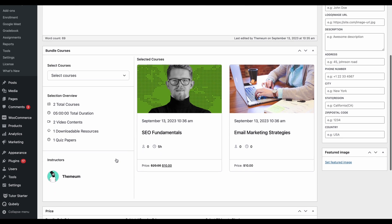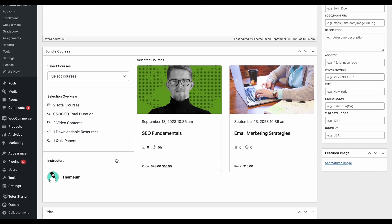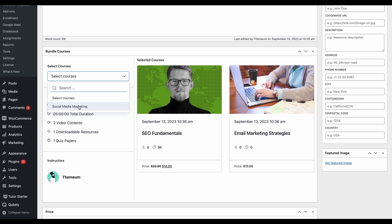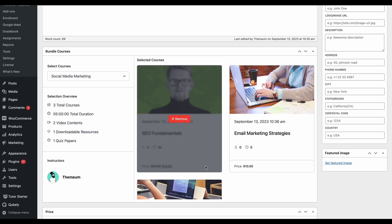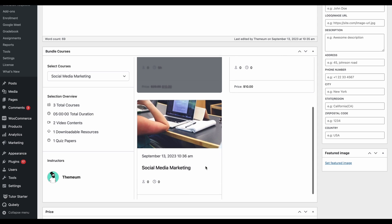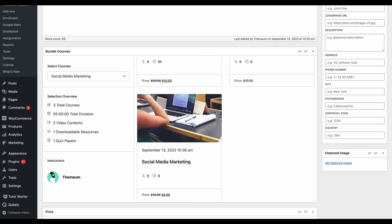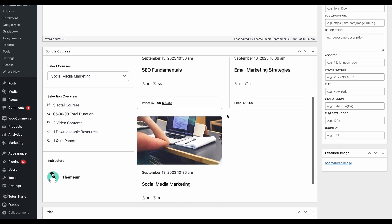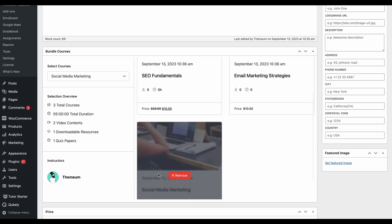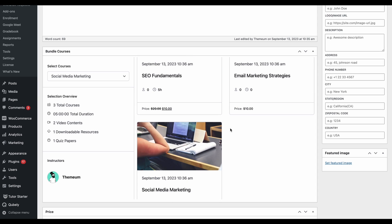Once we've made our course paid, we come back to our bundle, and now on this drop-down we'll see that the course is here and we can add it to our bundle. Previously this did not show up as it was a free course. Since we've made it paid, we can add this back to our bundle now.